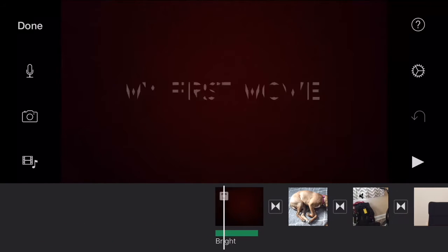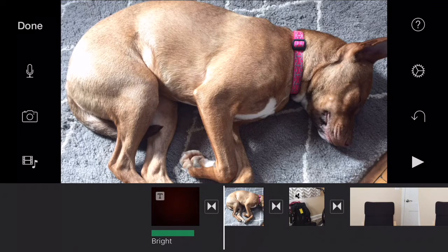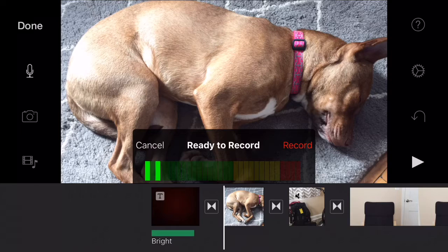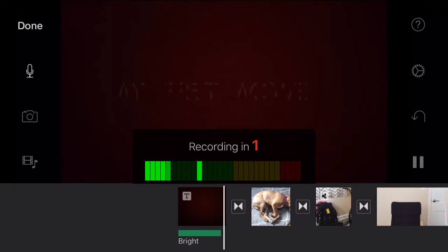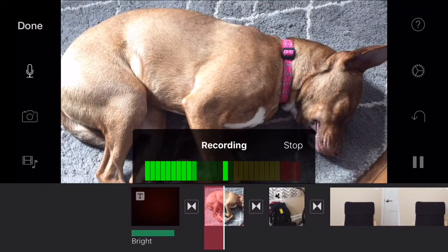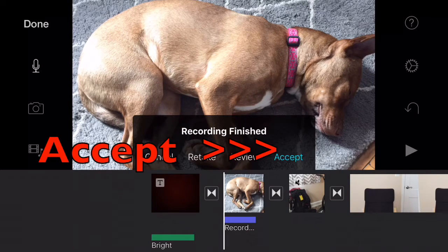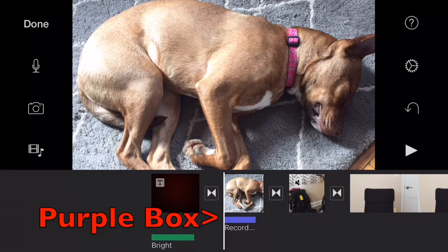Finally, I'd like to add a voiceover. I'm going to tell the audience how cute this dog is. Tap the microphone, push the red record button, and wait for the countdown. Then say: 'What a cute dog.' Push stop, and you can either cancel, retake, or review it — I'm just going to tap Accept. The purple box is my voice.